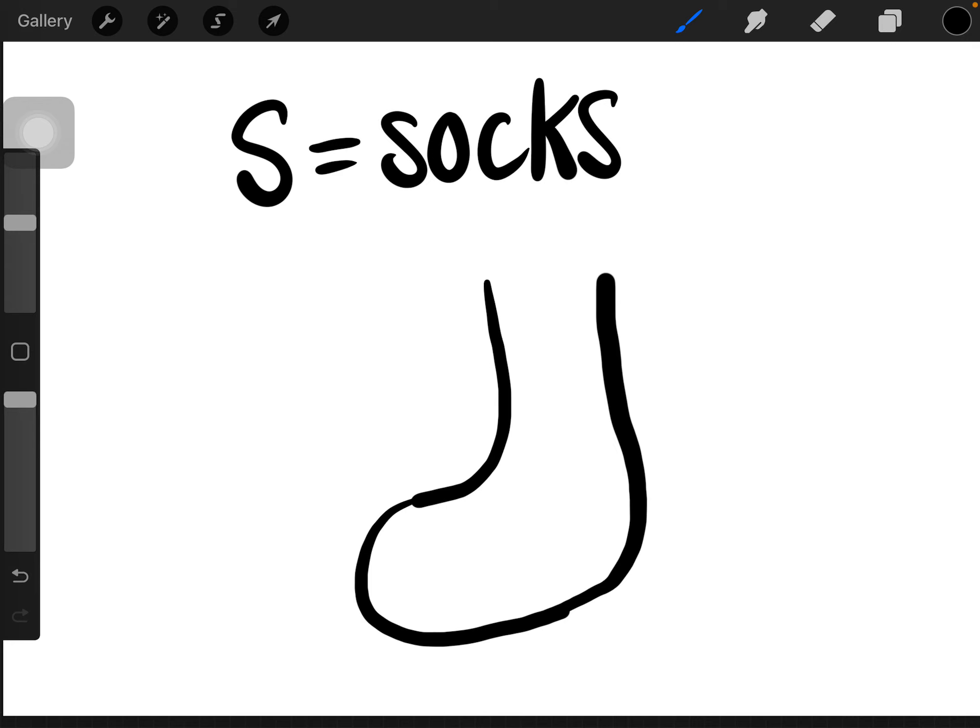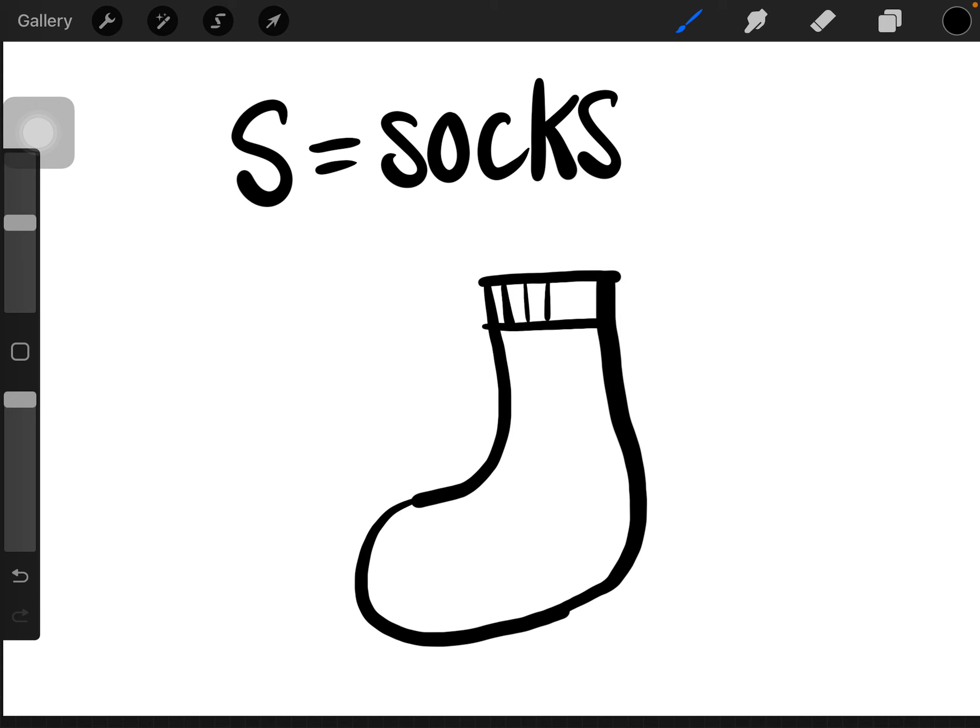Go ahead and connect the two lines, the two points together with a line. You can add details inside the sock, like a line for the band across and little lines going down if you want to.